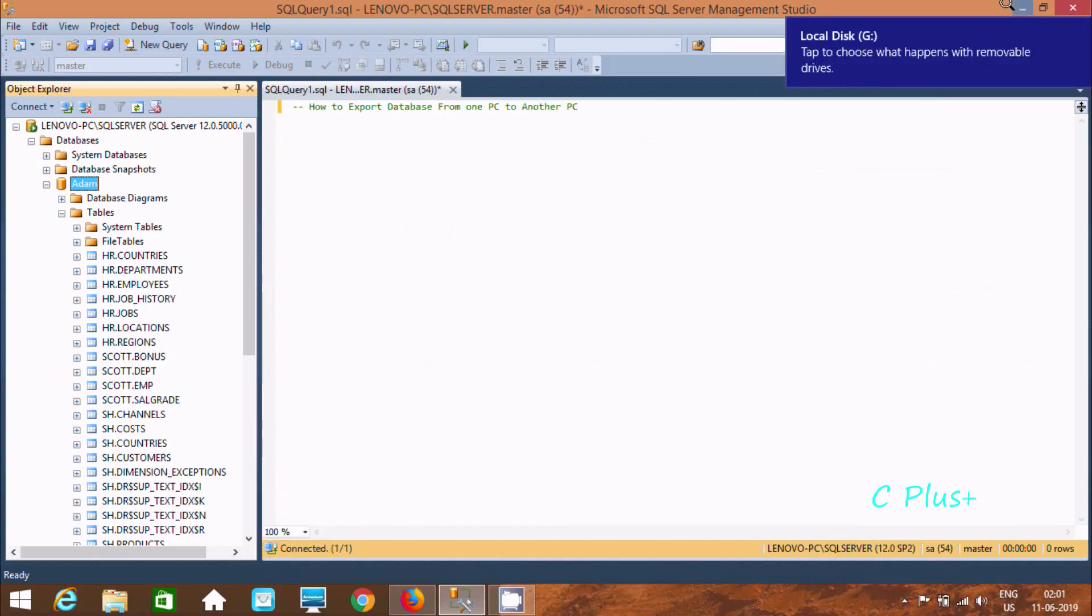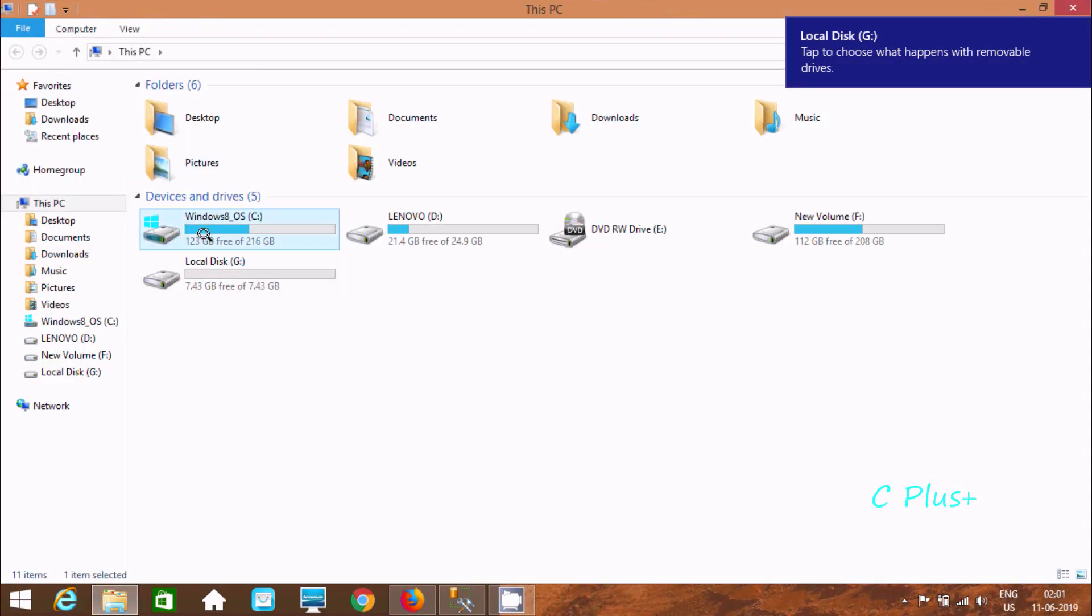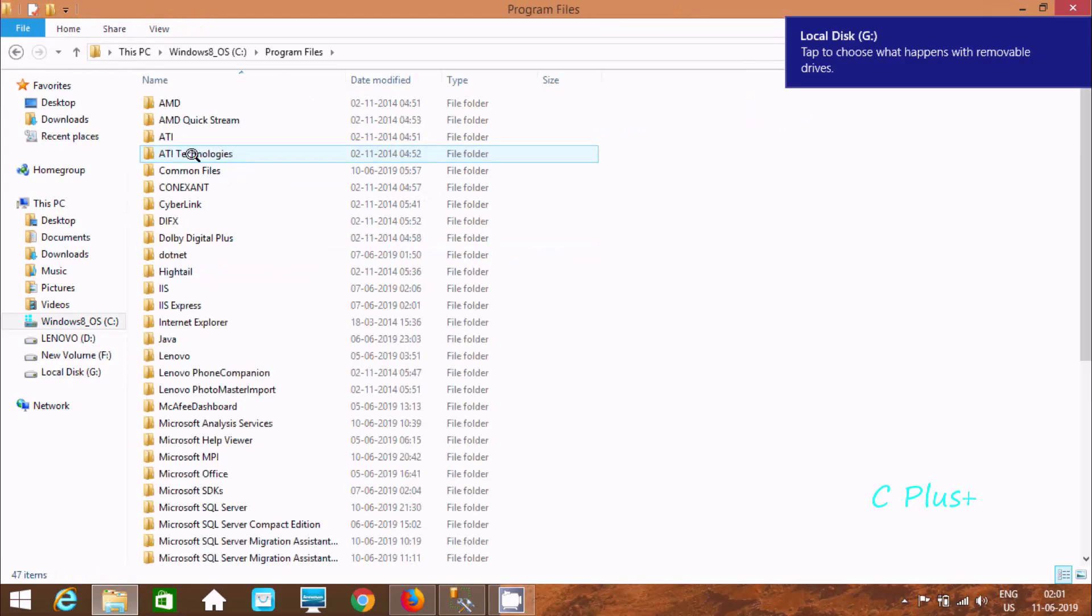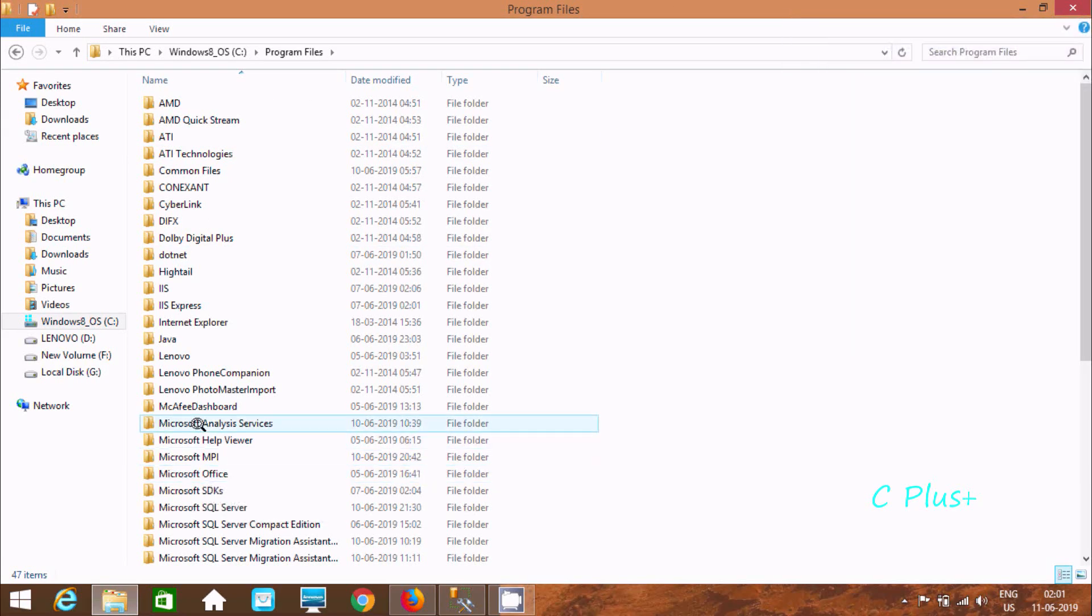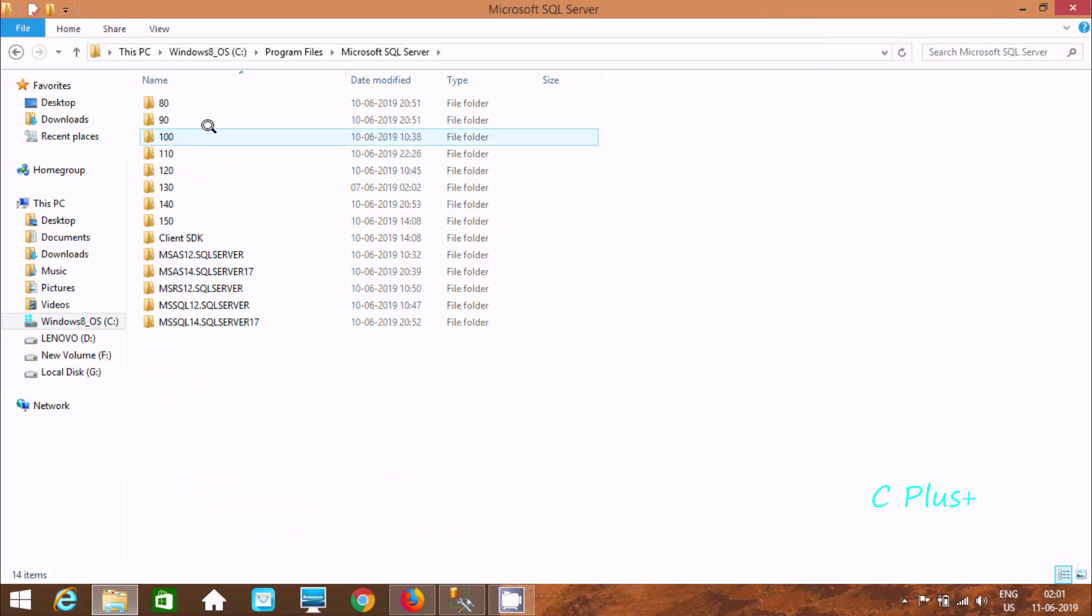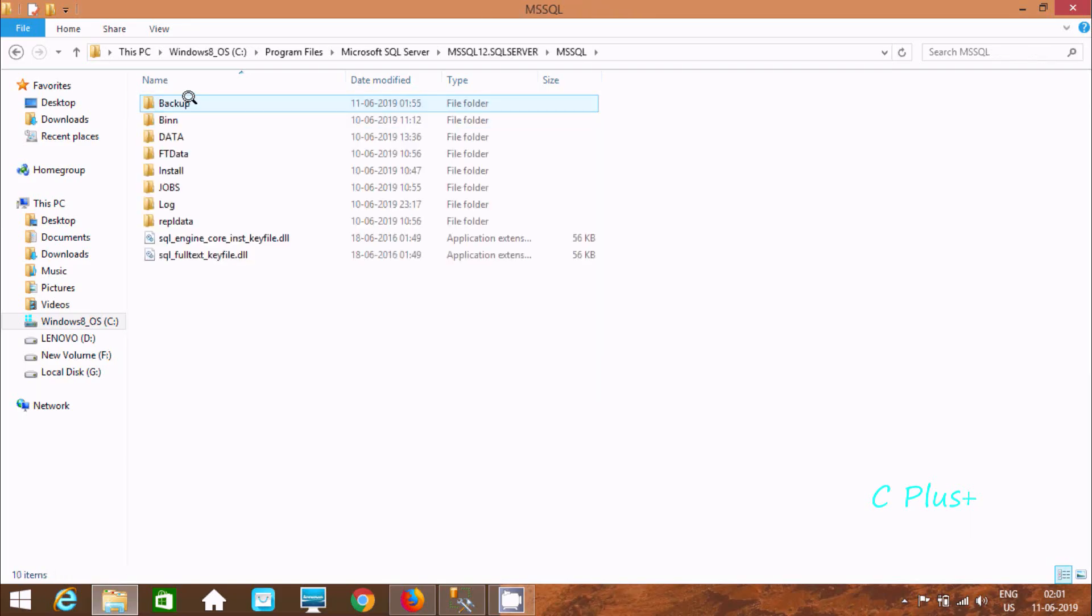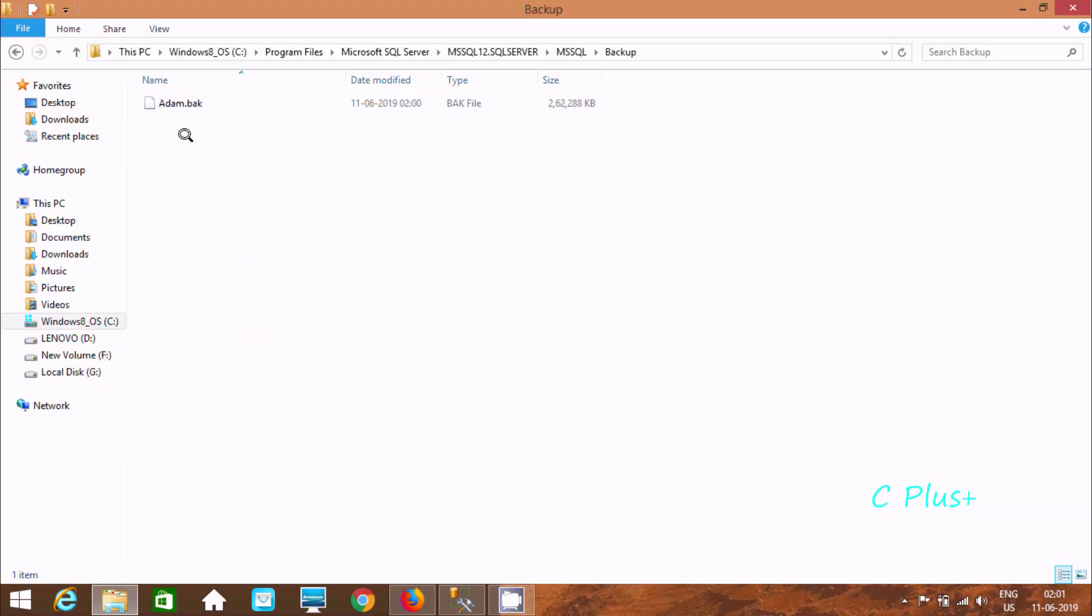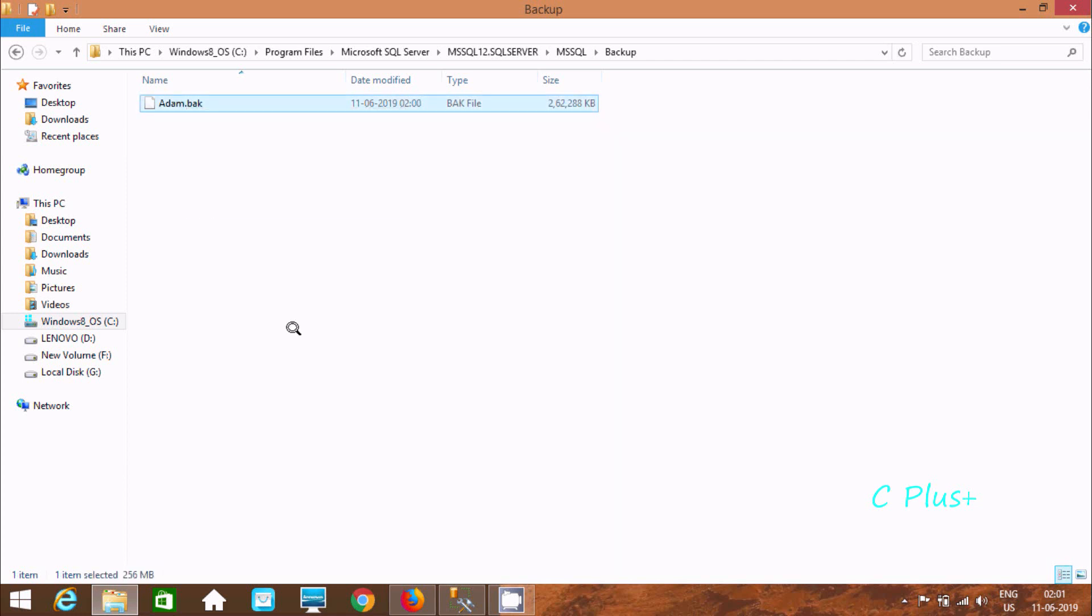Now here after let's open here. C drive, program files. Here you can find SQL server. Now here SQL server 2012. Oh sorry this time I am going to use here 14. And here you can find item.bak database file.